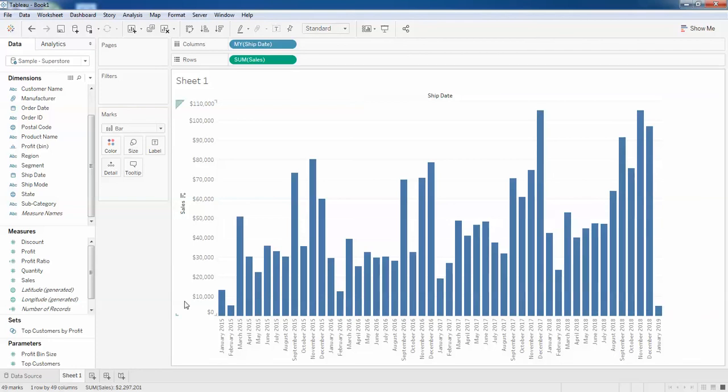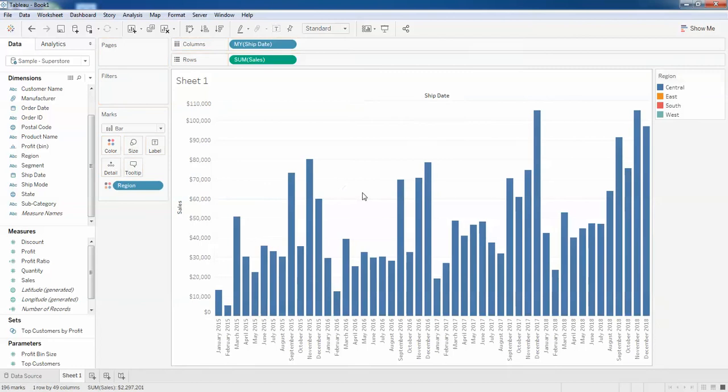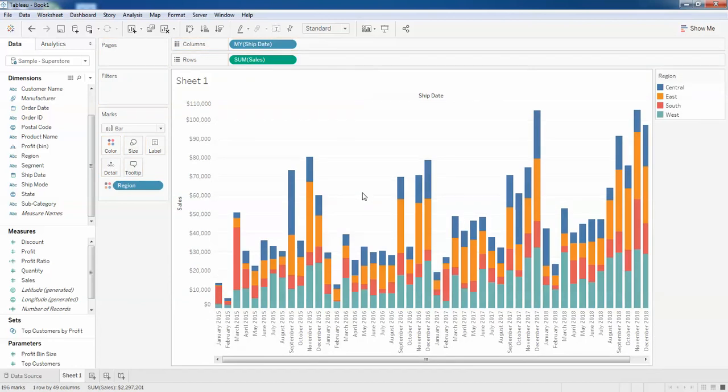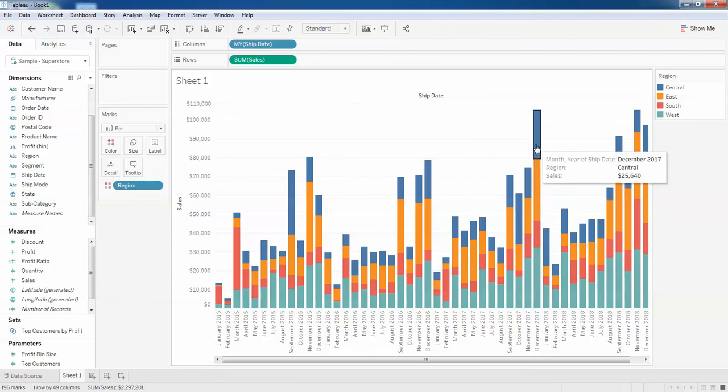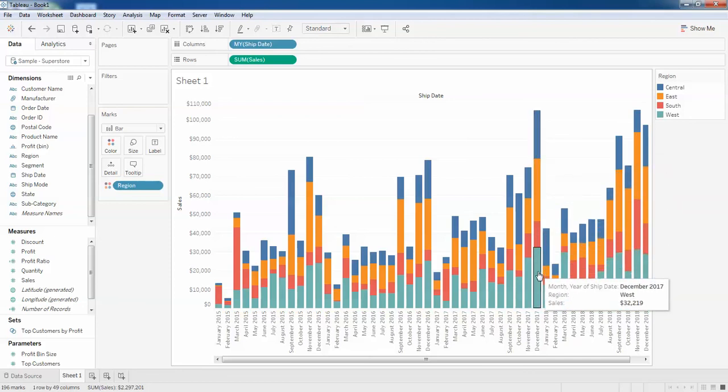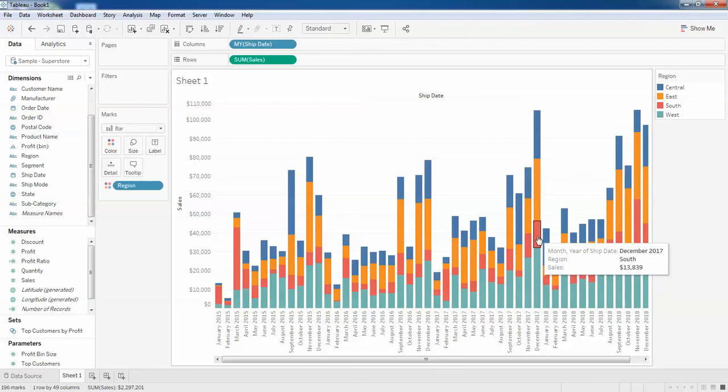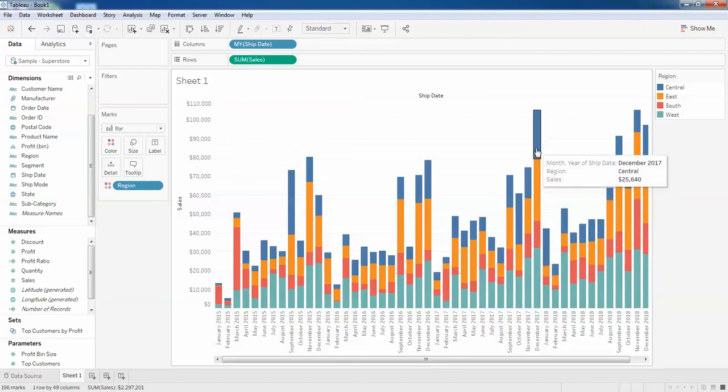For that, you just need to drag your region and leave it on your bar chart. Here you can see the same 2017 - you can see there are four different regions here. One is West which has made $32,219, one is $13,839, $33,316, and $25,640. So this is how you can create a bar chart.